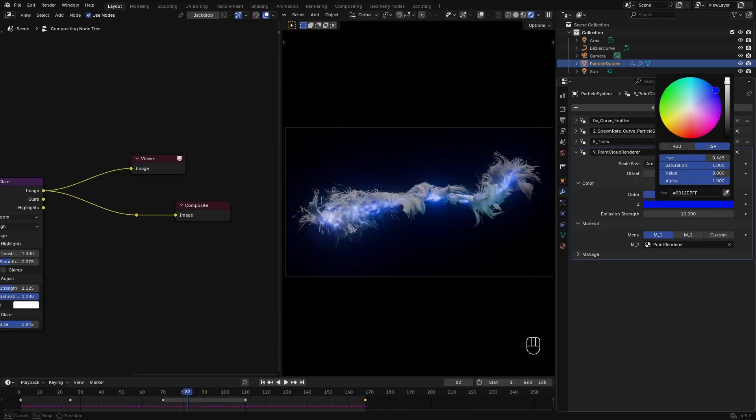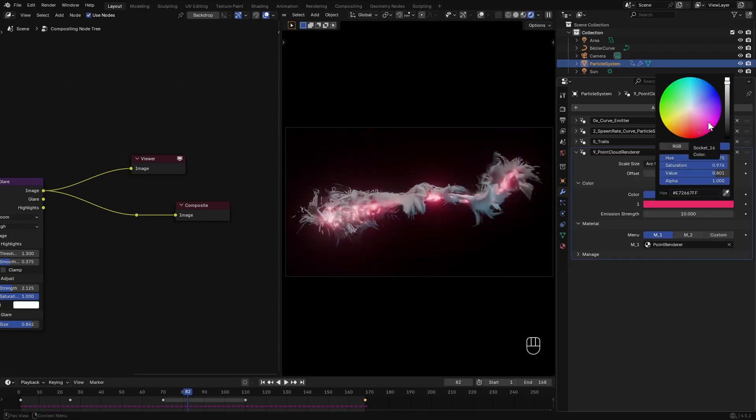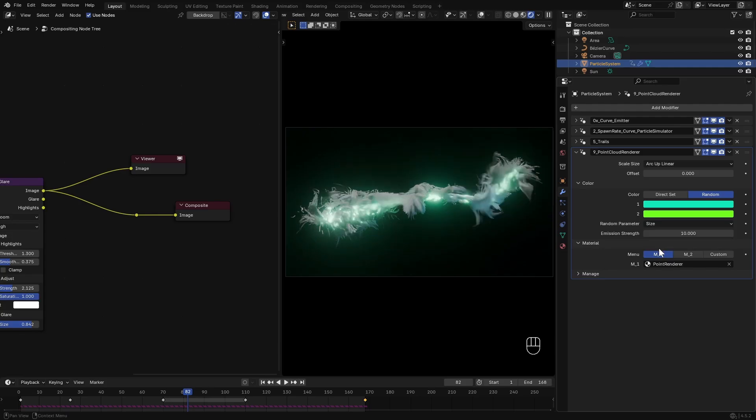Let's see how this looks in different emission colors. Maybe some randomness.